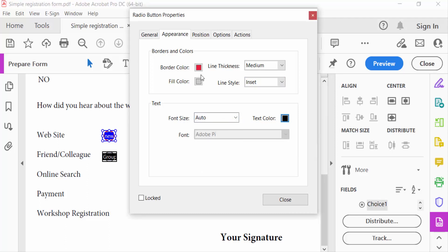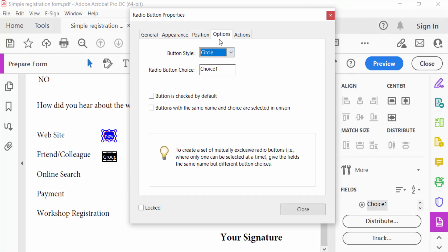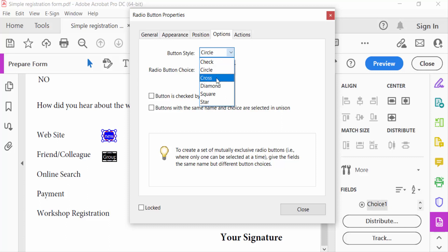Now go to Position to change the position of these radio buttons. Now go to Options. You have to see here the button style: circle, check, cross, diamond, square, and star. Now close.